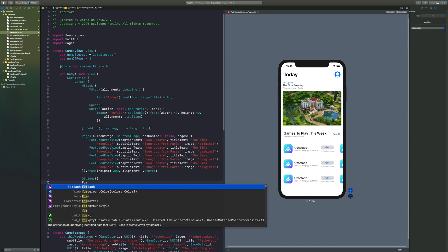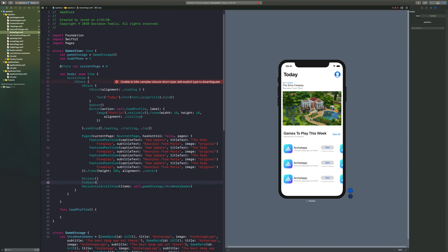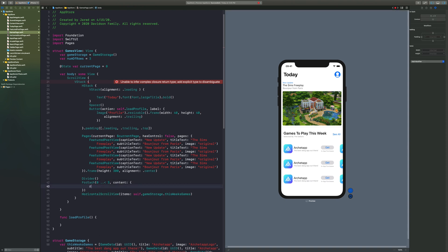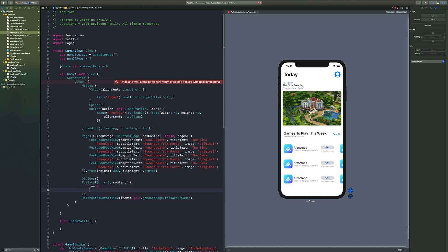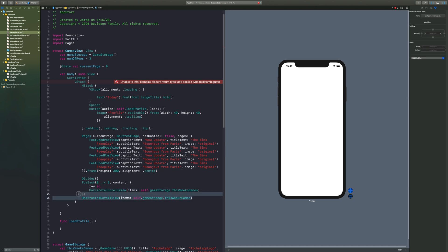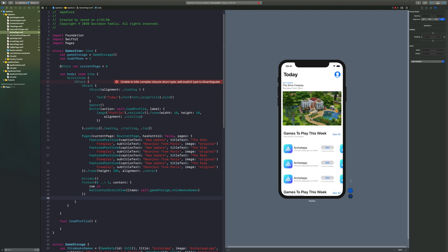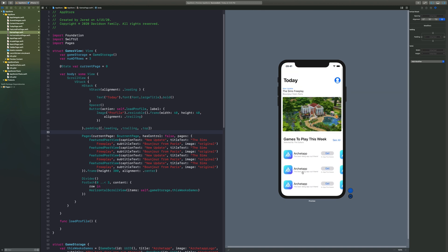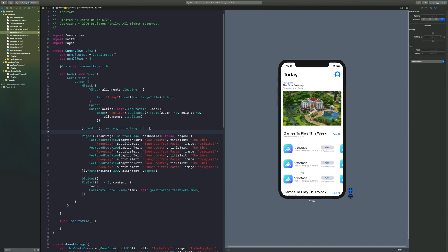Another thing I want to do is have multiple game sections. I'll wrap the horizontal scroll view inside a ForEach from 0 to less than 3, so there are about three or four of these sections. That's kind of what I had in mind for the Games view — there are still a couple of things to do, but this is a good base starting point.